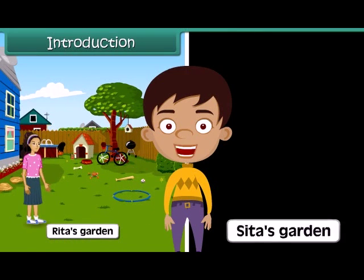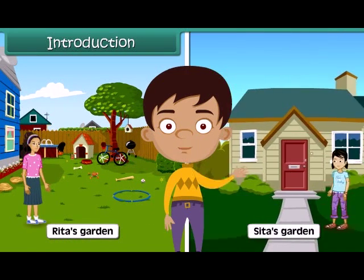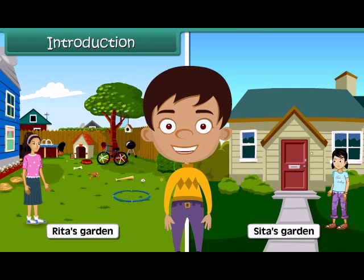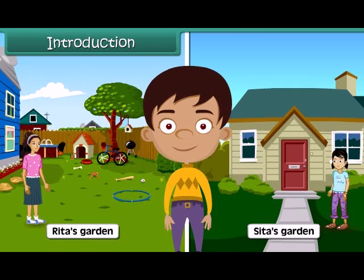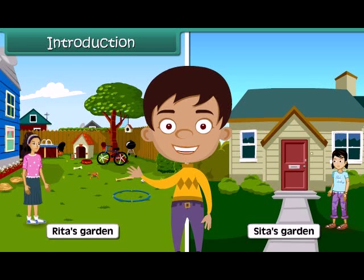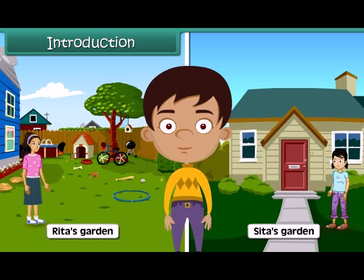Rita's garden is bigger than Sita's garden. Have you ever wondered what the basis of this comparison? The comparison is based on the area of a garden — that is, the amount of space of the garden. In this lesson, we will learn about area in detail.